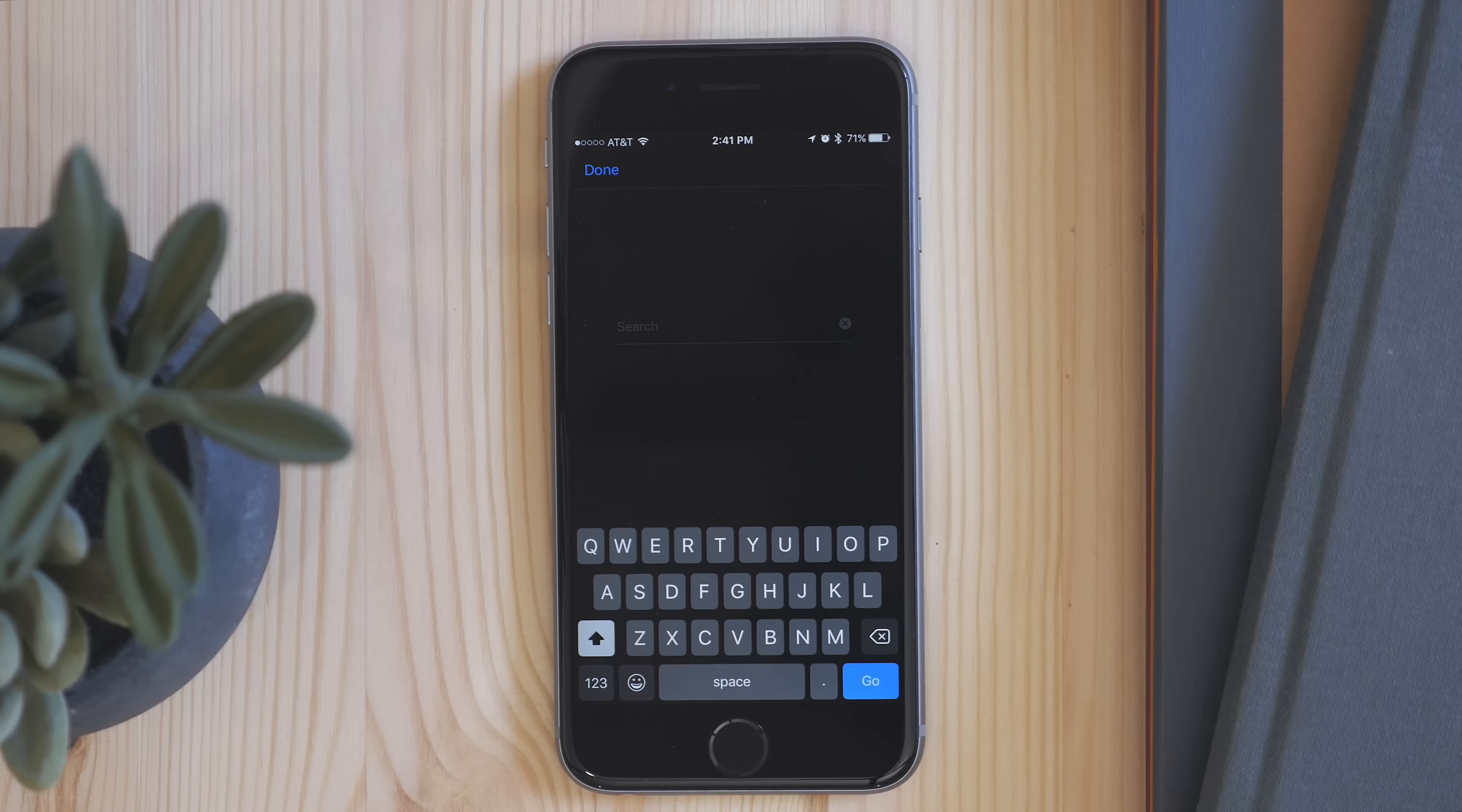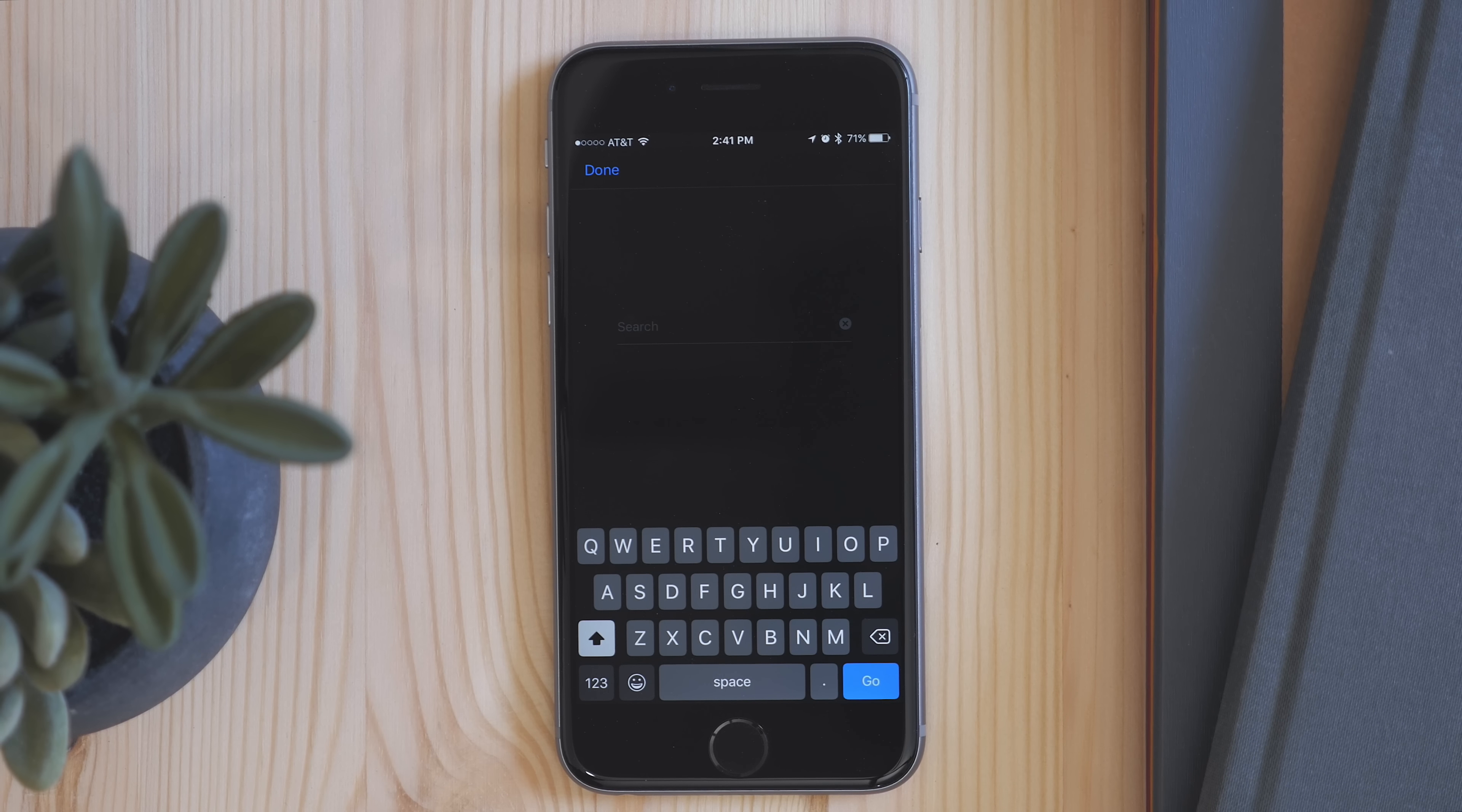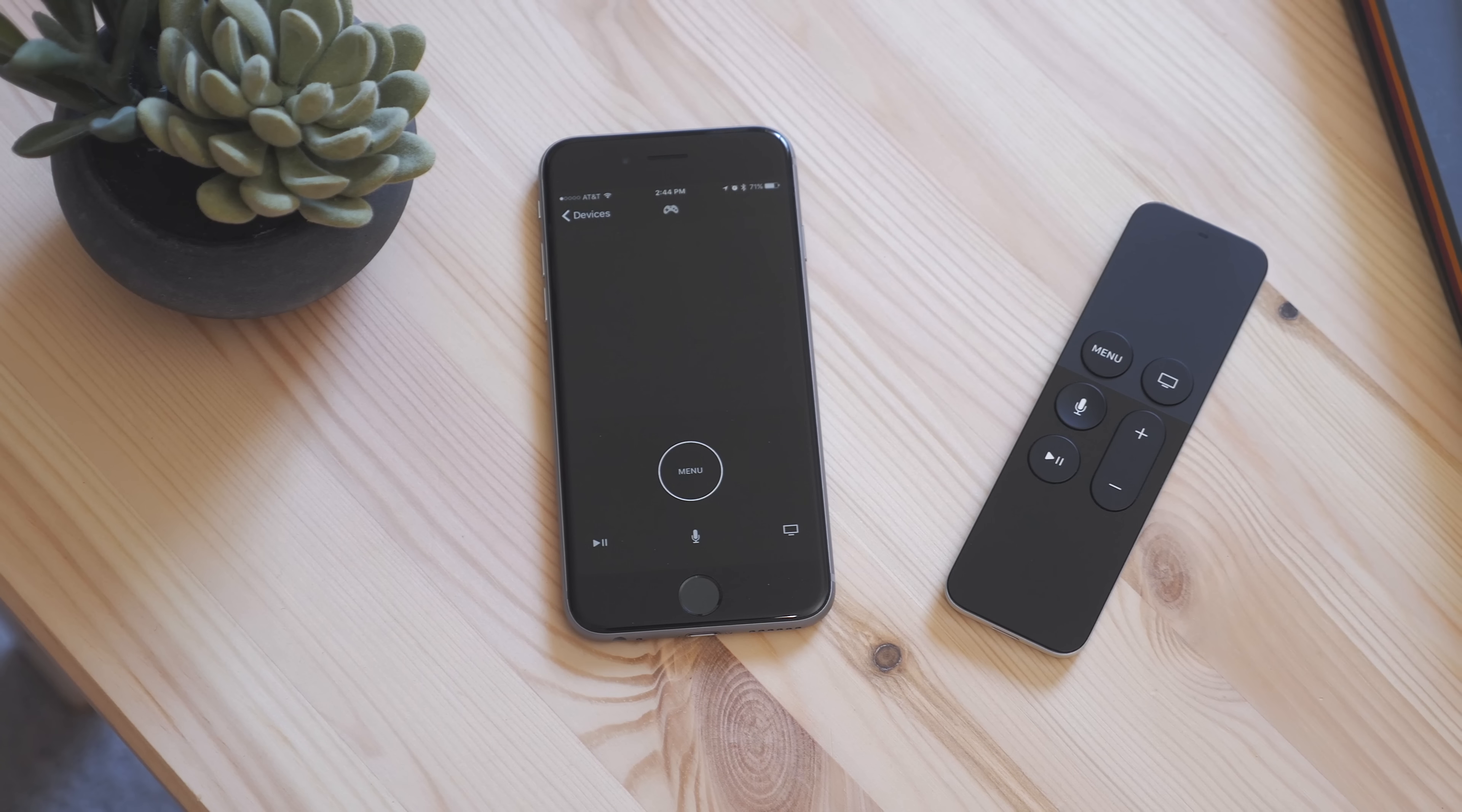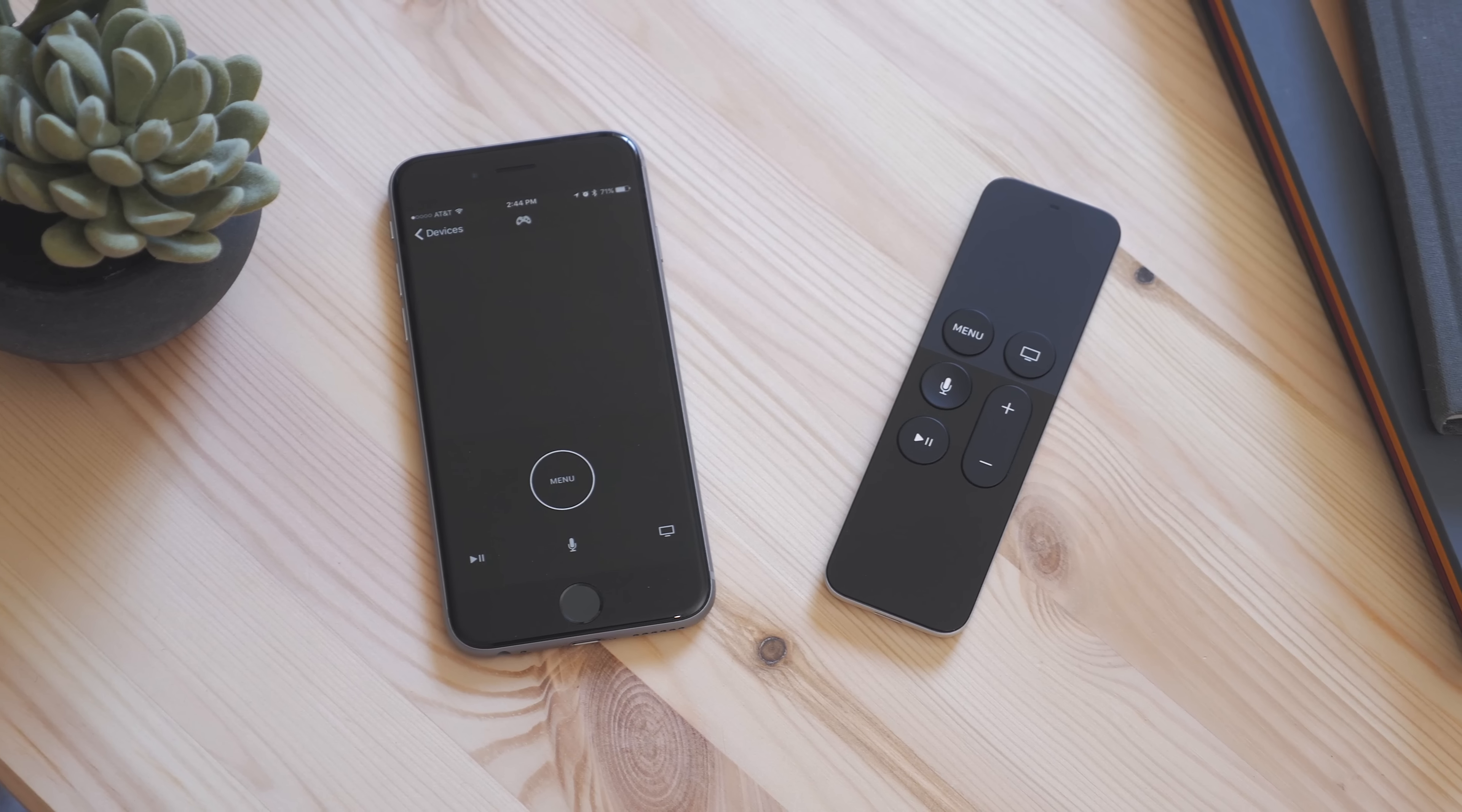One great thing about having an app is a keyboard. Now when you have a text field, you can just use a keyboard, and it makes entry much easier. It's a pretty simple app that gives you most of the same functionality with a few more convenience features.